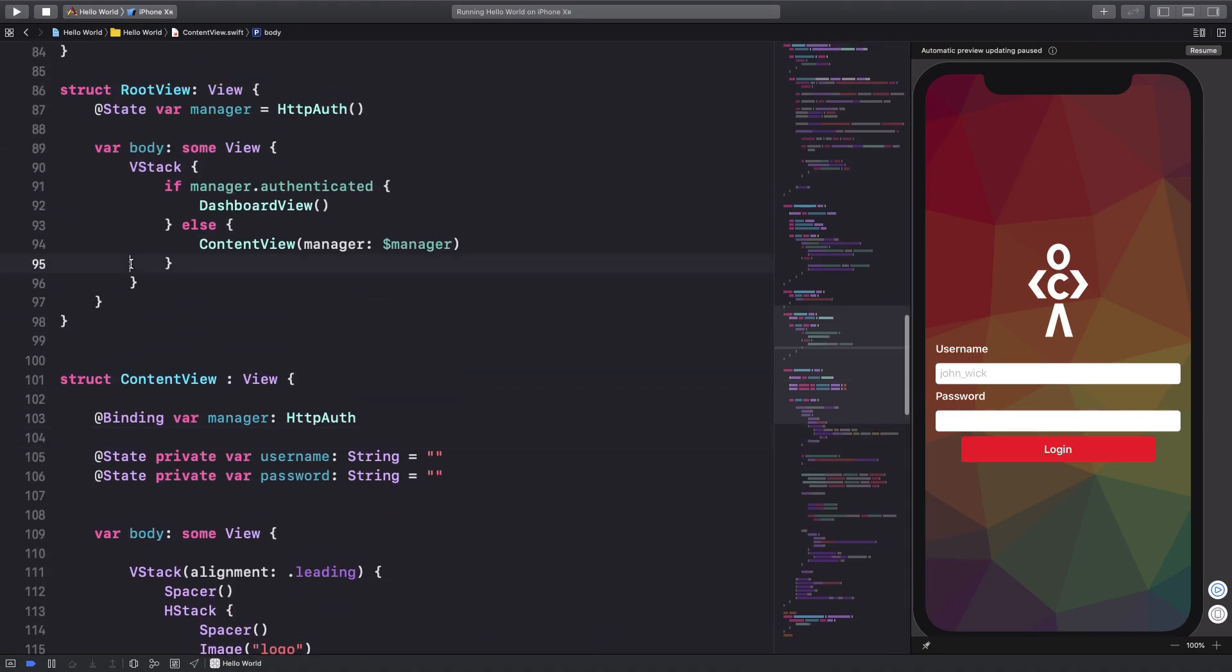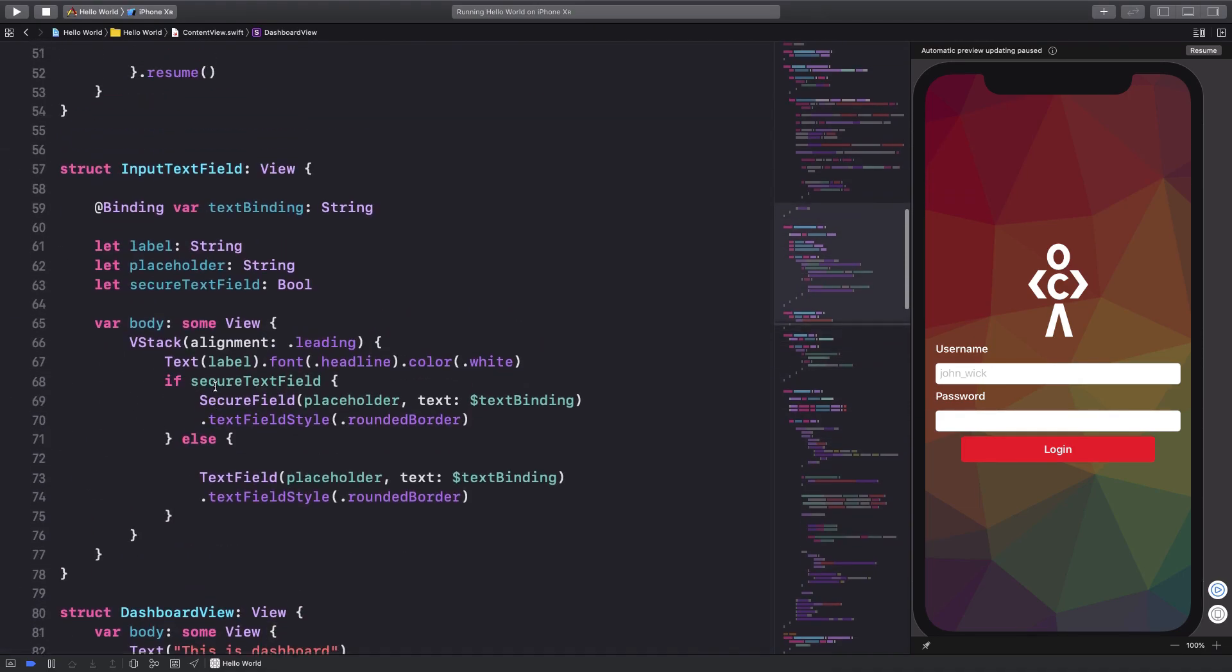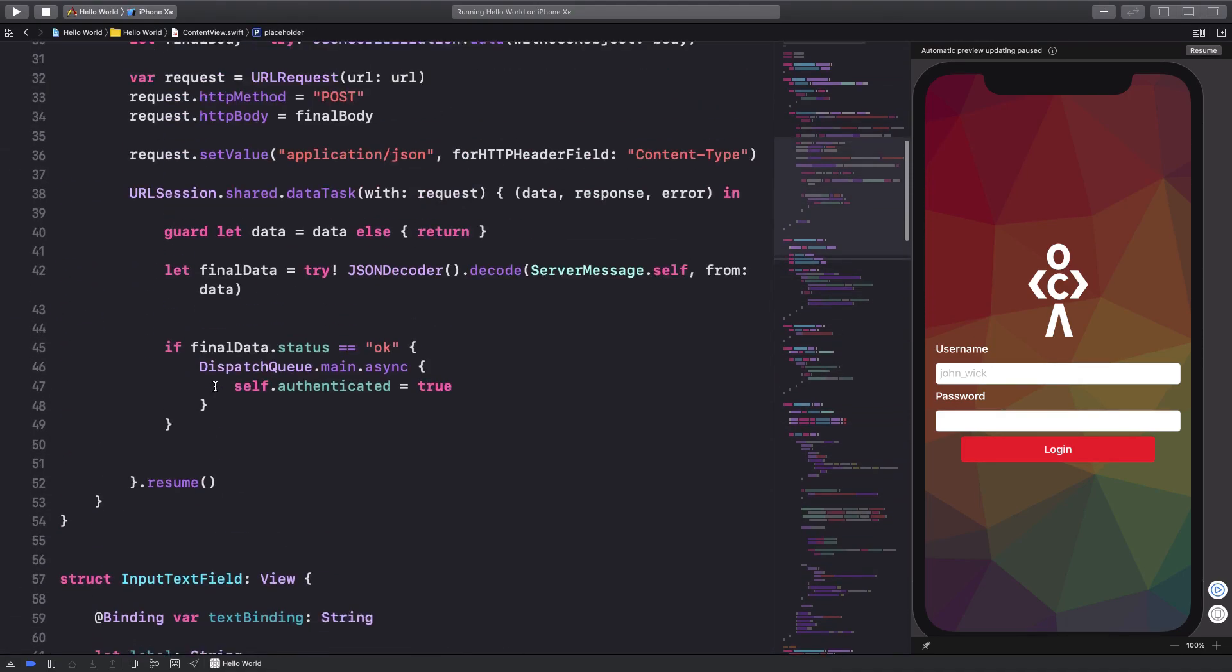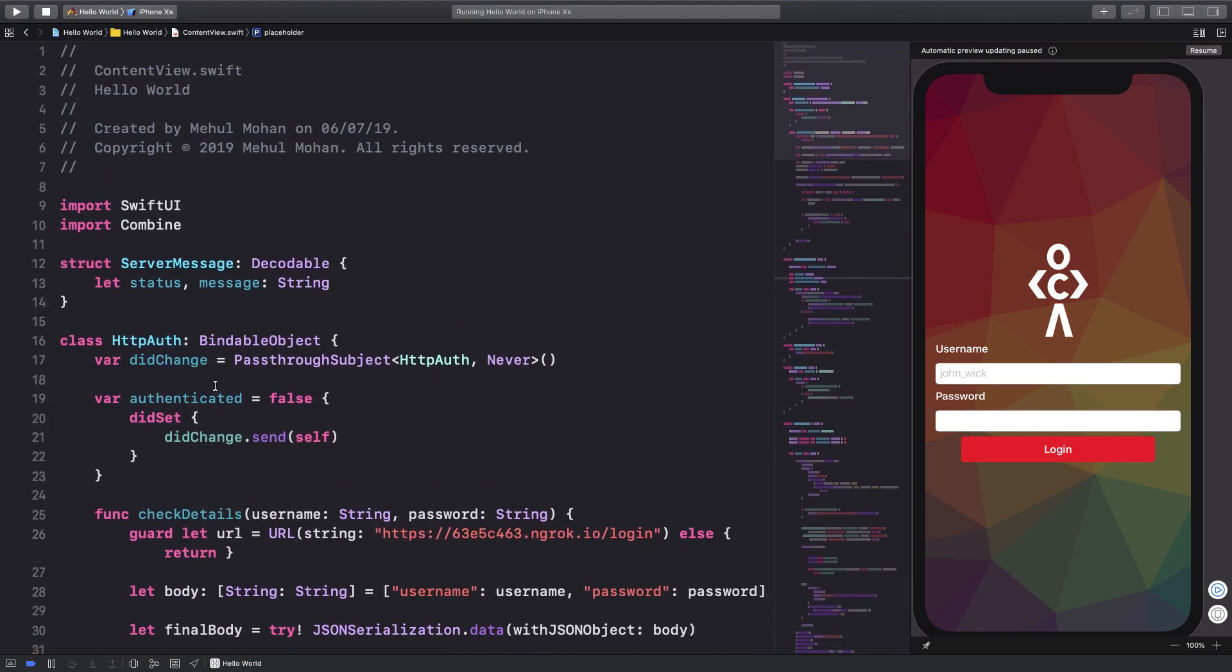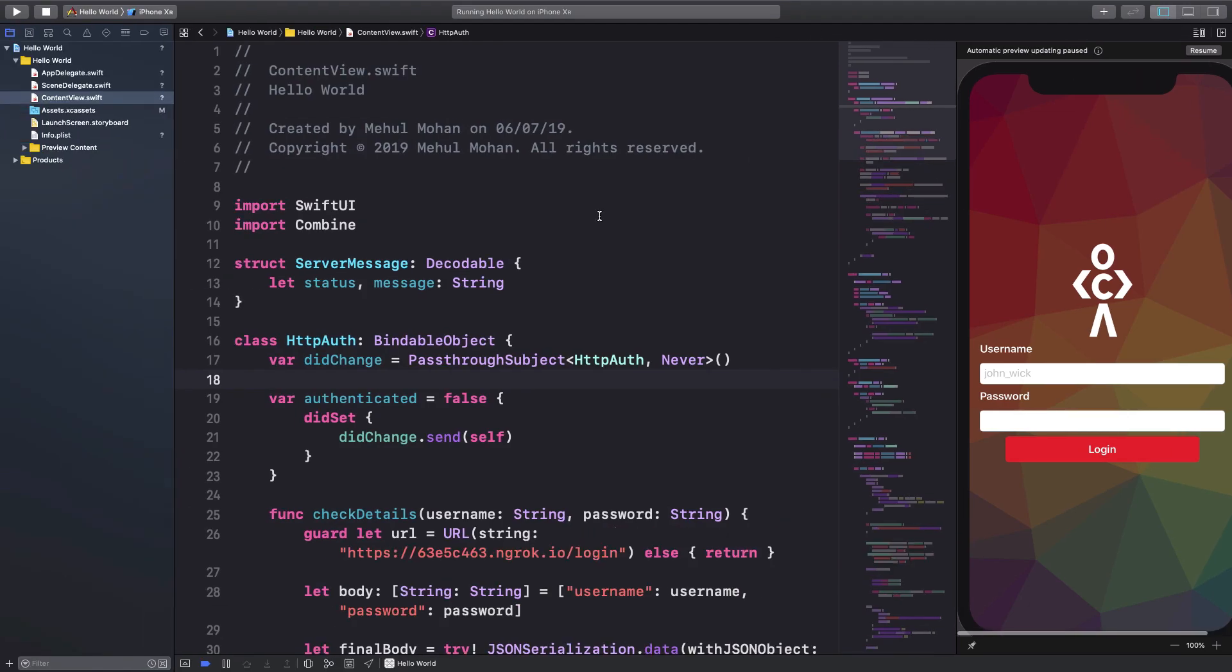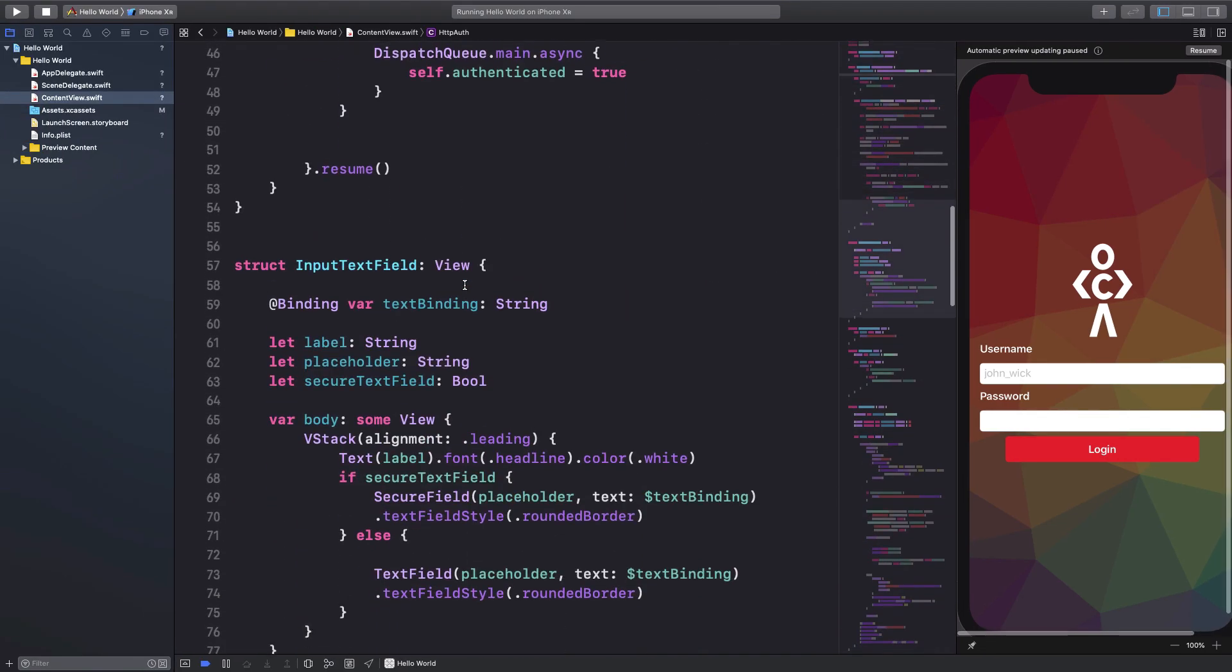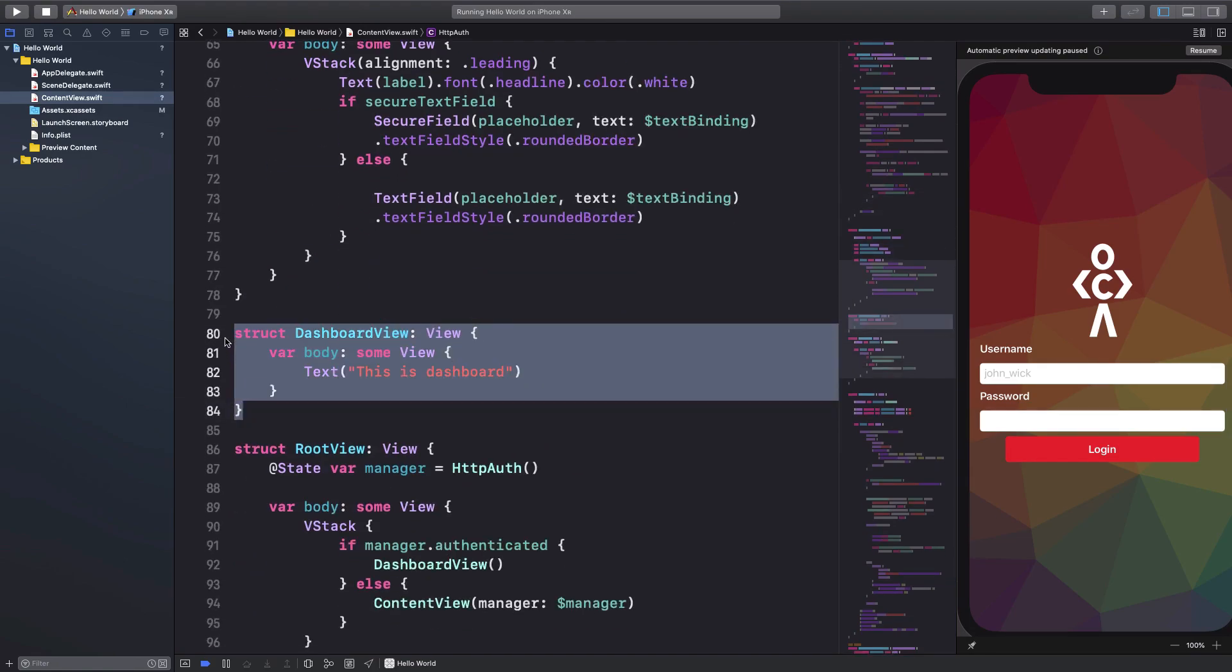As you can see, we already have one, two, three, four different views in this file and a bunch of classes and helpful structs as well. So it's very important to keep all of these separate in order to have a scalable and maintainable code base.